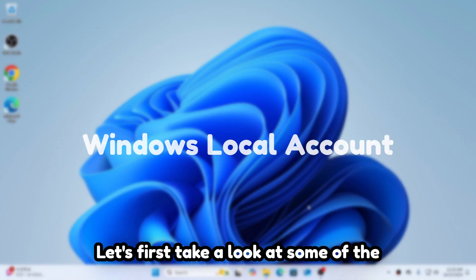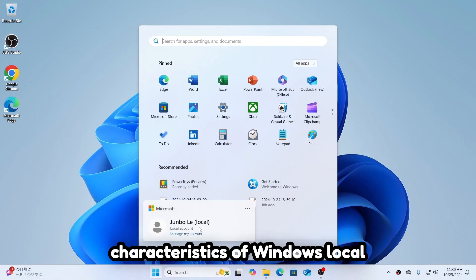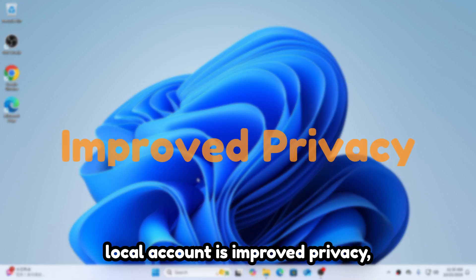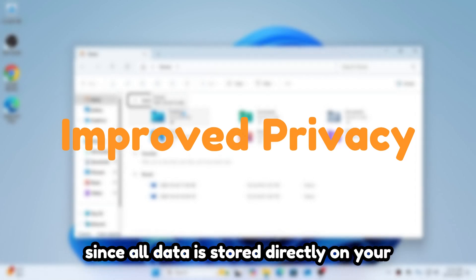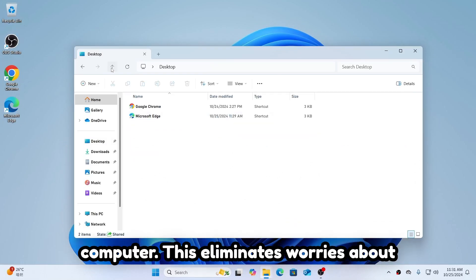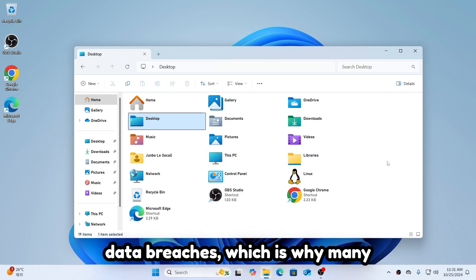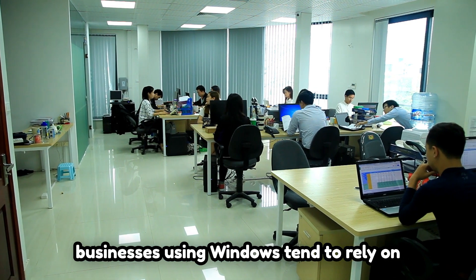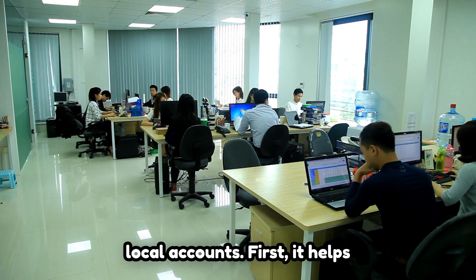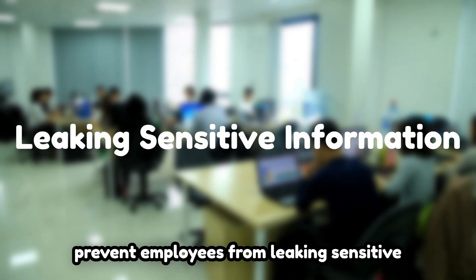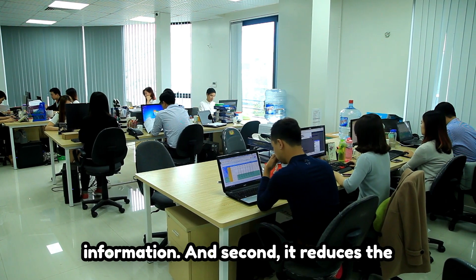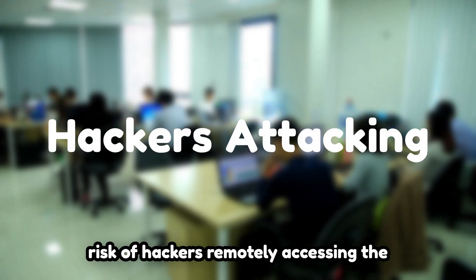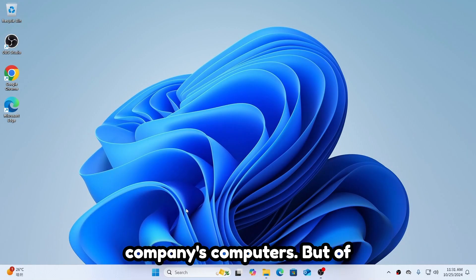Let's first take a look at some of the characteristics of Windows local accounts. One major benefit of a local account is improved privacy since all data is stored directly on your computer. This eliminates worries about data breaches, which is why many businesses using Windows tend to rely on local accounts. First, it helps prevent employees from leaking sensitive information. And second, it reduces the risk of hackers remotely accessing the company's computers.